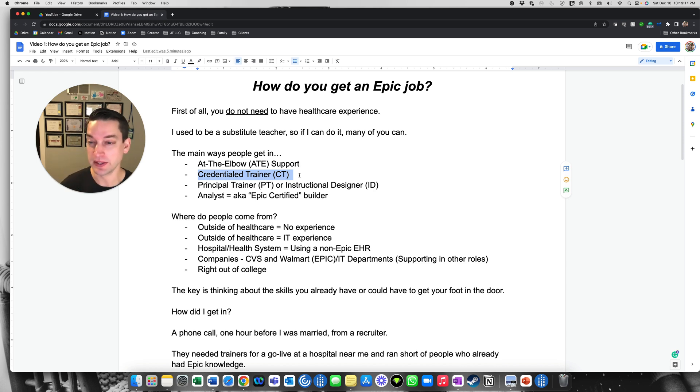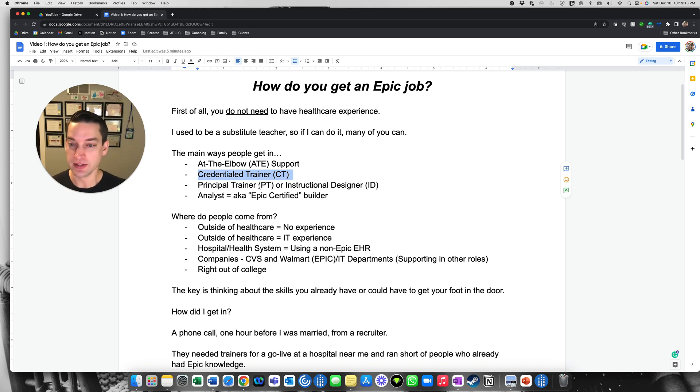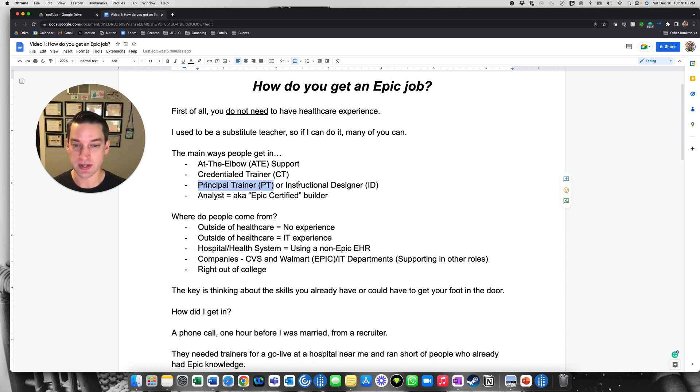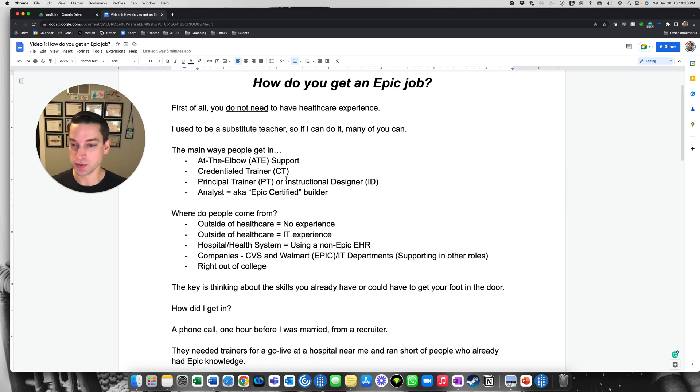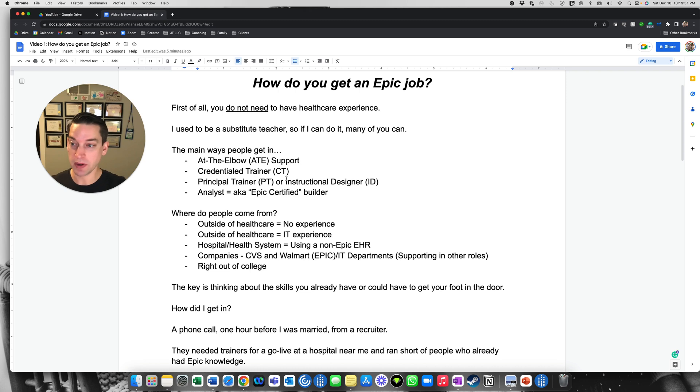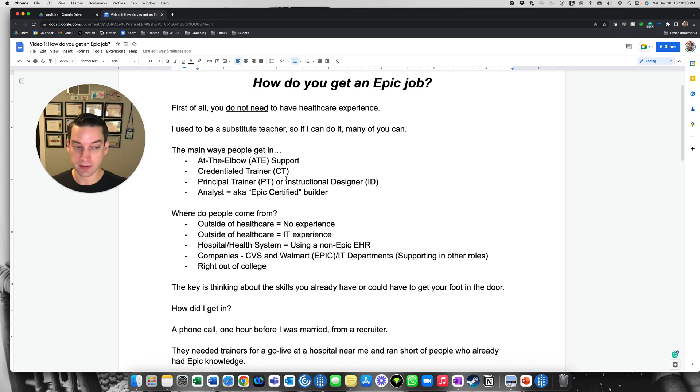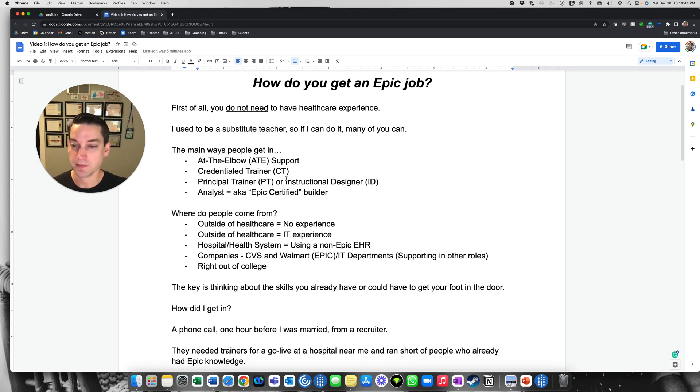So that's how I started. And then also you can get in as a principal trainer. This is basically called a PT or an instructional designer, that's an ID. And these are leaders, basically team leads for the credential trainers for those Epic modules. And they usually have a principal trainer that's covering one Epic module or covering multiple modules at the same time. And they do a lot of curriculum design. They do lesson plans, tip sheets, videos, training, that sort of thing.